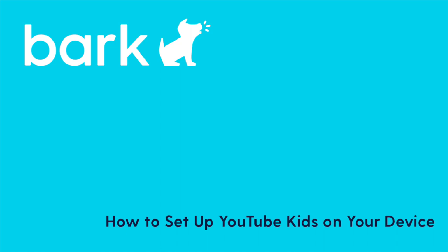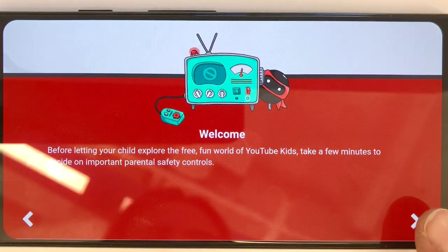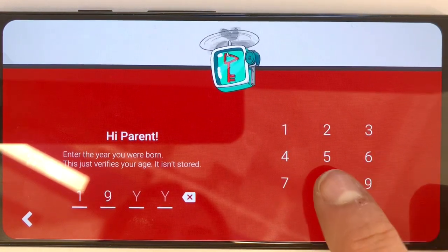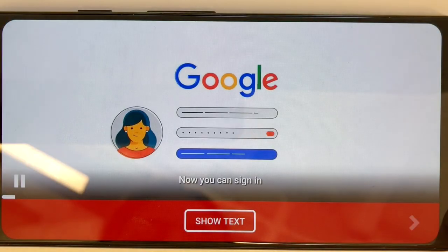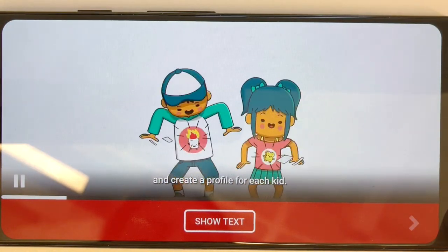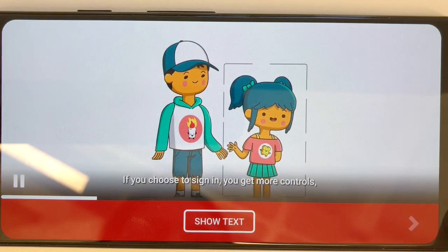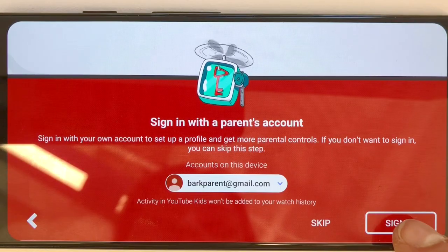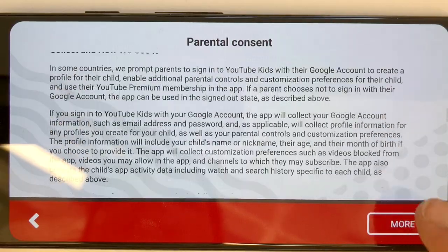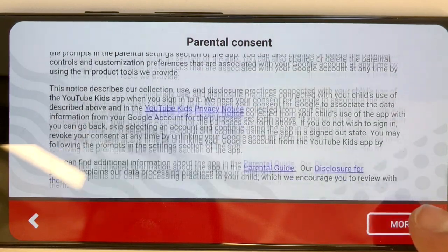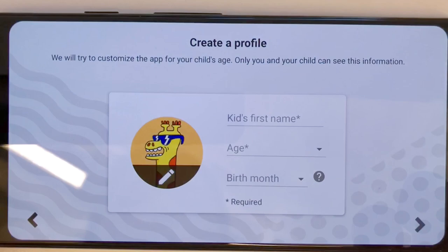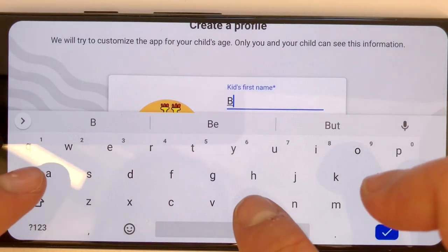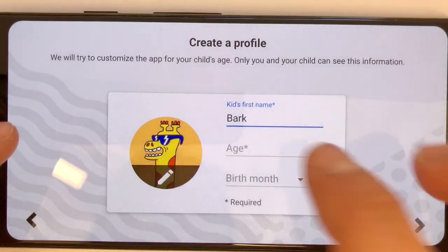If your child will be watching YouTube Kids from your device, here's how to set it up. First, the app will prompt you to enter in the year that you were born. Next, the app will go through a short video to explain more. You may also choose to review this information in a text format. Next, sign in with your parent account. Review the parental consent information and then confirm by entering in your email and password. Now, you can create a profile for your child by entering in their first name, age, and birth month.